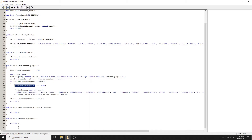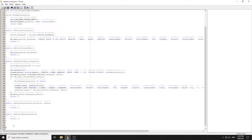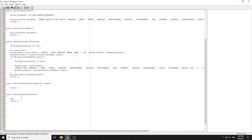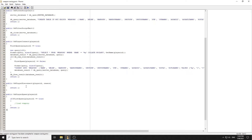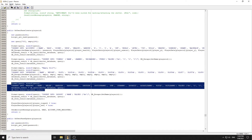Now we go to OnPlayerSpawn. If firstSpawn equals true, this is where we load the weapons and give them to the player. We also save the player's weapons on OnPlayerDisconnect.